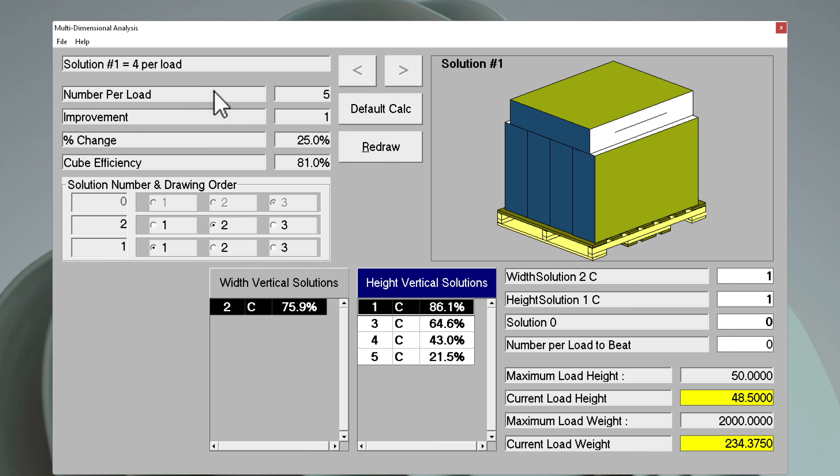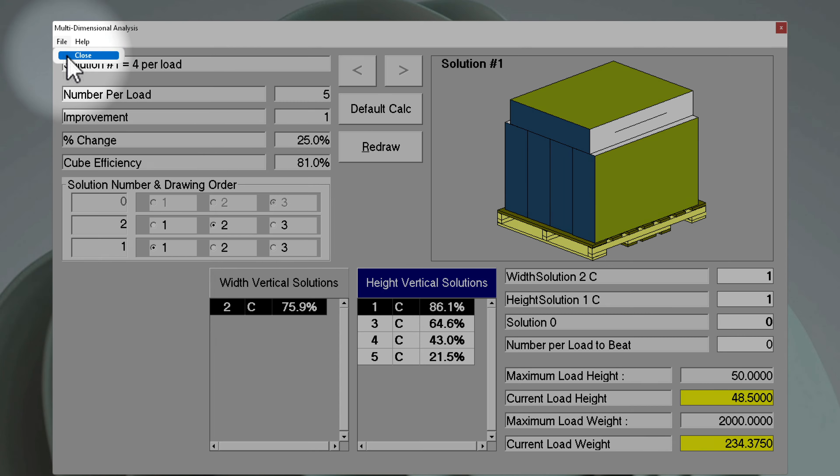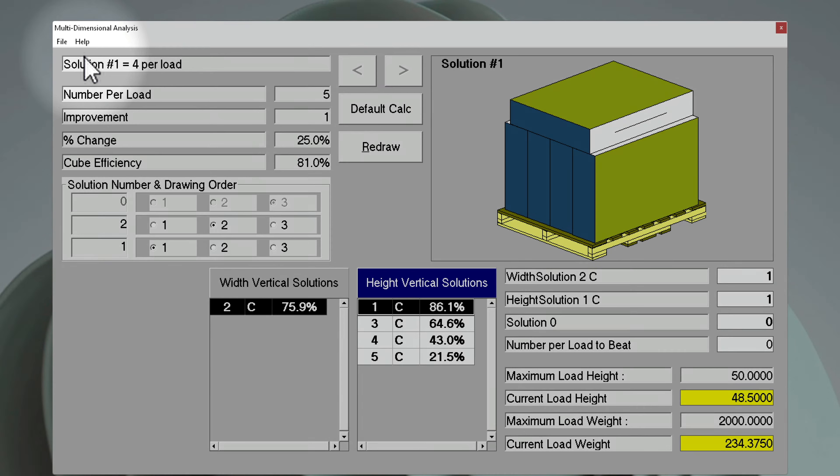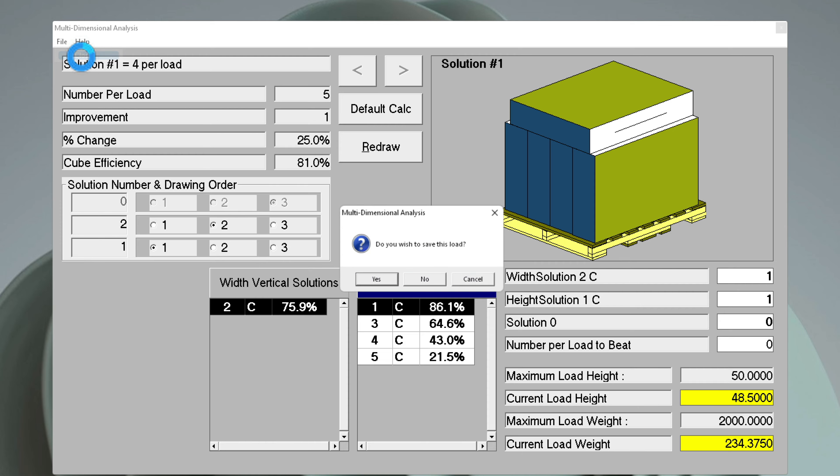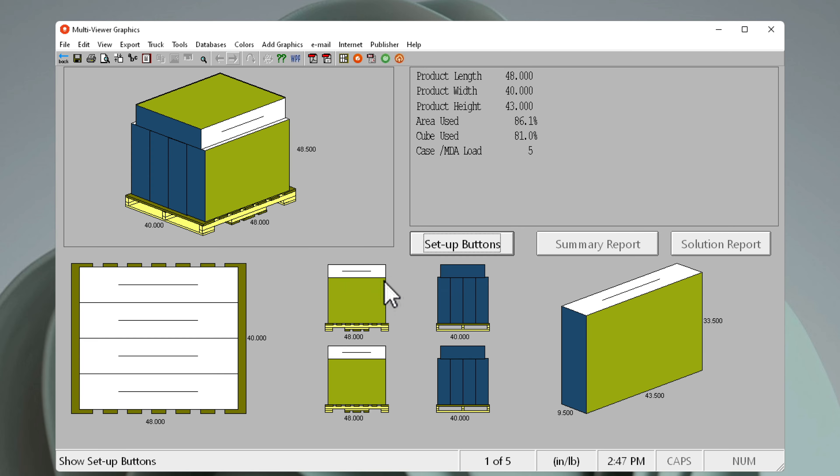Now, if we want to save this, we simply go back to file close, and we accept in the menu here that we want to save this load.